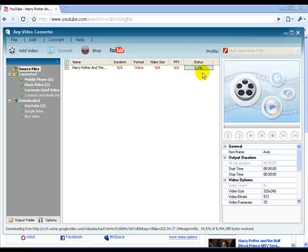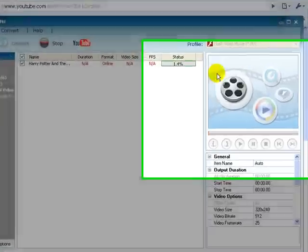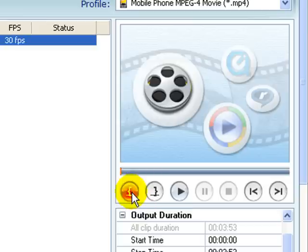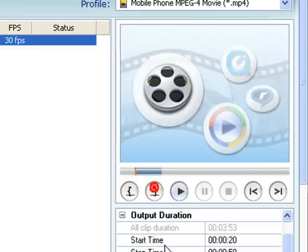It includes an integrated player so that you can preview videos before and after conversion. It also has trimming options in case you want to remove ads or credits.